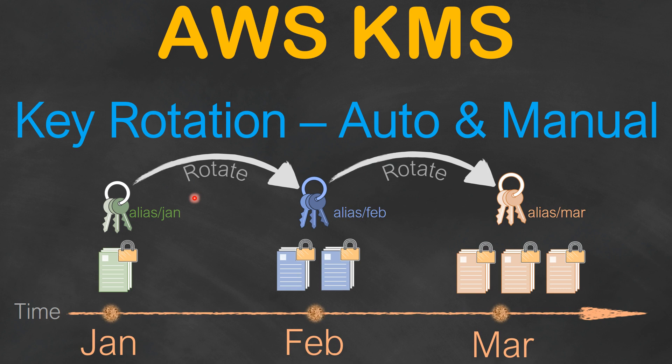Here is a simple use case. Let's say there is a requirement to change the keys every month. So let's say every January you have a key which is named as alias Jan, and you encrypt some amount of data. When the new month happens, February, then you go ahead and create another alias which is pointing to another key, or you just create a fresh new key and then start encrypting your data.